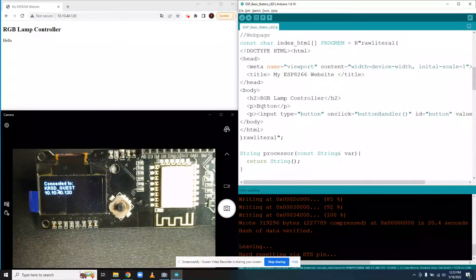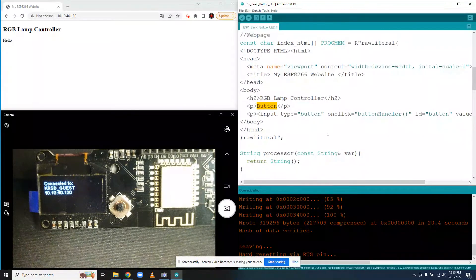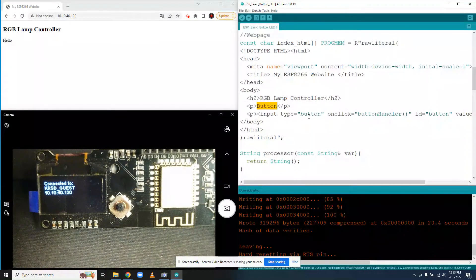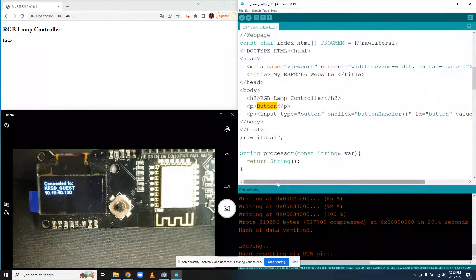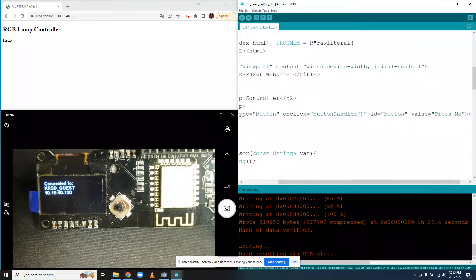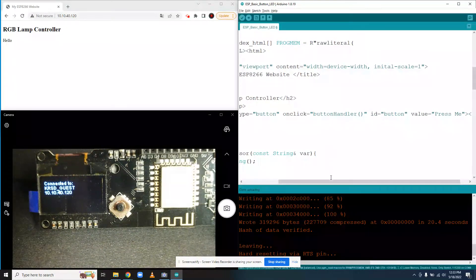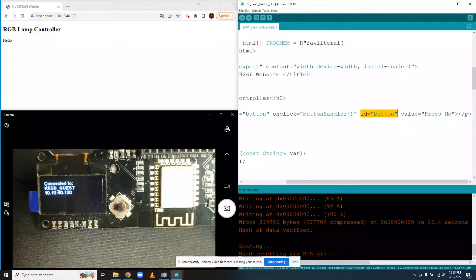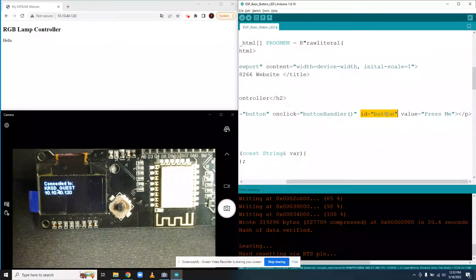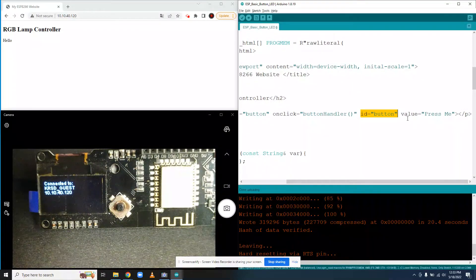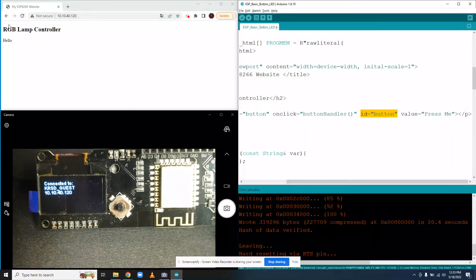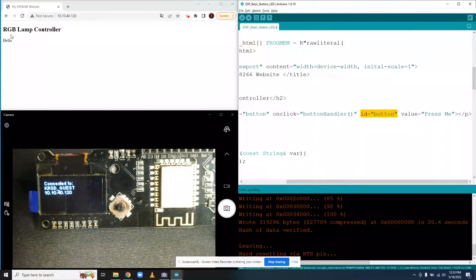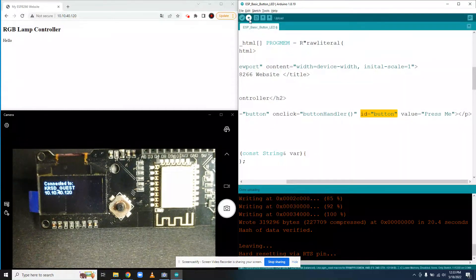So just a quick note, this p is going to be the text button above our button. It's going to be a button that calls a JavaScript function button handler, which we will write later. The ID we're going to refer to it as button so that we know where that code is in our code. And the value is going to be the text on the button, which is going to say press me. So we should just have RGB lamp controller button, press me. Let's compile and see.